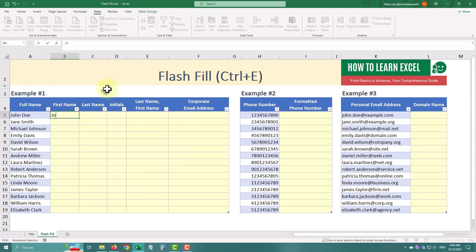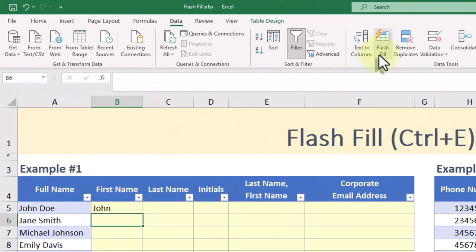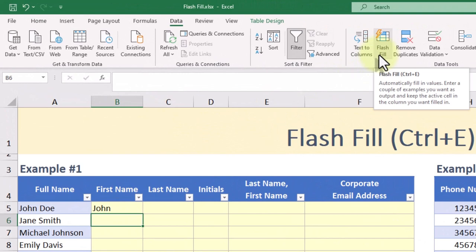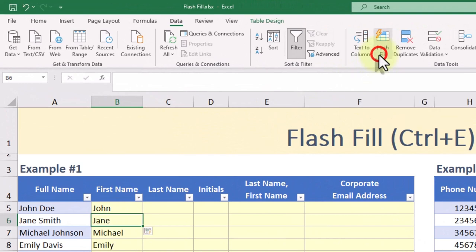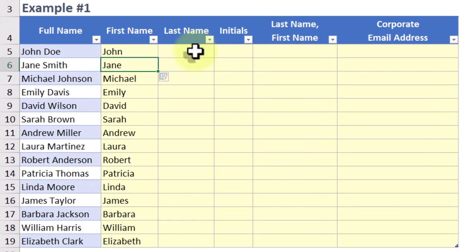Type John in the adjacent cell, highlight the cells you want to fill, then go to the data tab and click on Flash Fill or simply press Ctrl-E. Excel will recognize the pattern and fill the rest of the column for you.